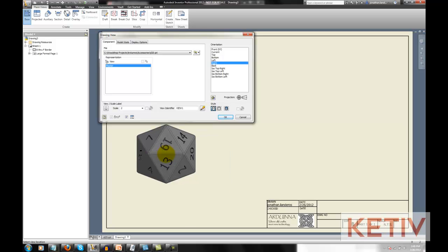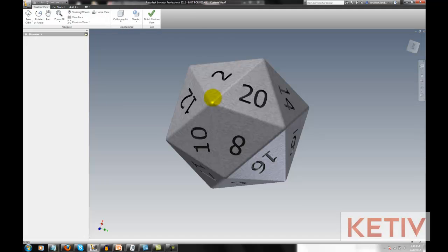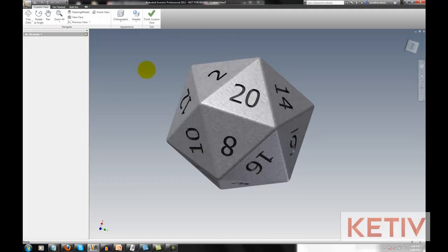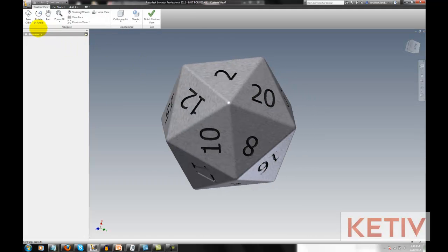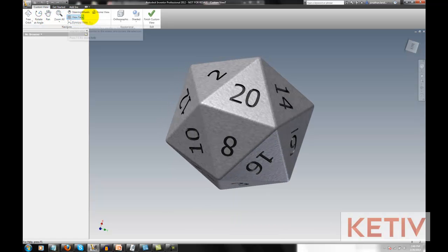But Inventor provides for exactly this condition. I'm going to click on this button right here, change view orientation, and this is going to open up a viewer window where I can orbit this model with any of my orbiting tools. Free orbit, zooms, pans, view faces.